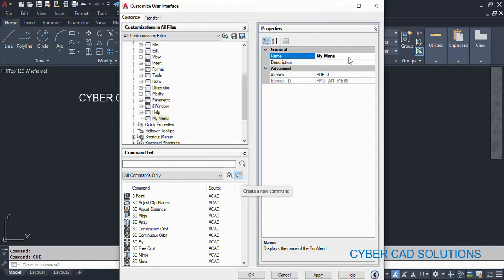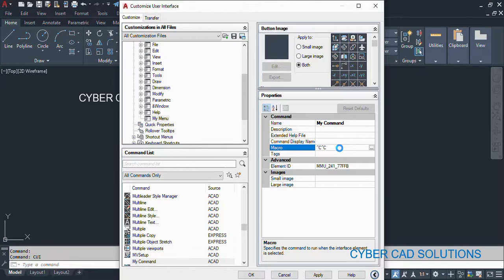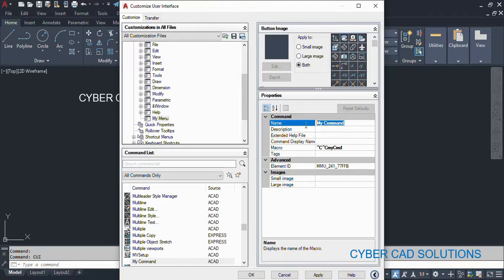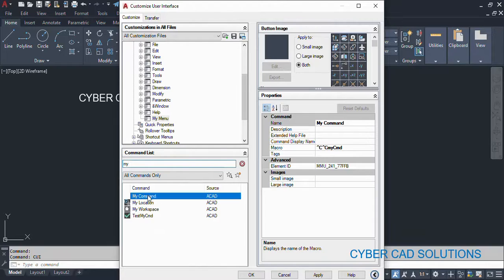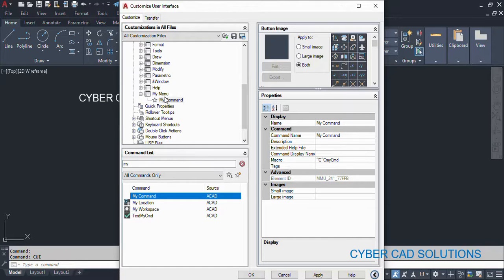So that new command — I want to change its name to 'My Command', and the command to be displayed in the list. If you remember, the command name which I have given is 'my cmd' — that is the command I used in the AutoLISP program. So that is what we have to provide here. After caret C caret C, our command name should be given here, and the name to be displayed in the menu is 'My Command'. Now go to the list, find 'My Command', and drag it onto 'My Menu' so that it will be added into the menu list.